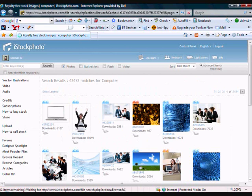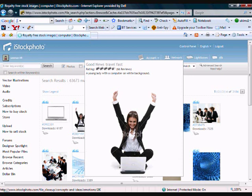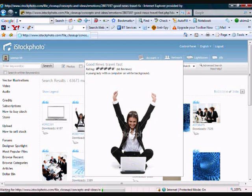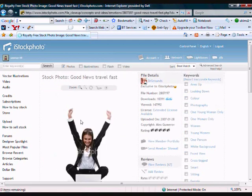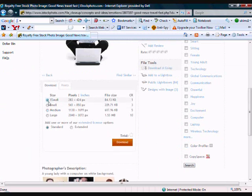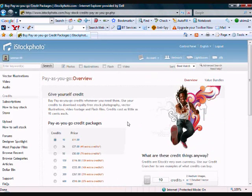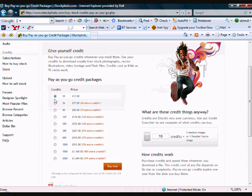And let's say for example we chose this woman here with a white background. Now what you would do you would click on the image double click on it and what that would do will take you to the page where you can actually purchase the image for your project. Now for the sake of a header graphic extra small is fine and that will only cost you one credit. As you can see here's the price structure of the actual credit plan. To buy 10 credits for example would cost you 11 UK pounds.